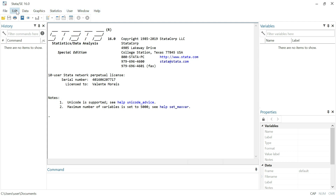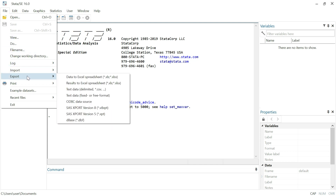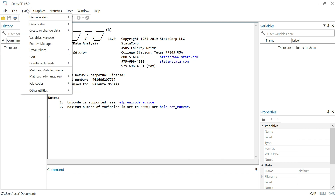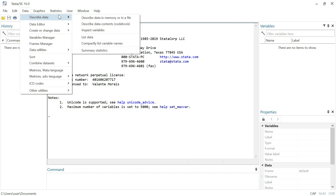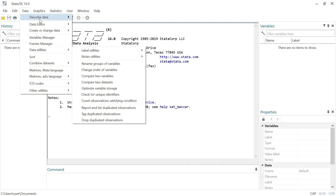The fifth window shows the properties of these variables. As an addition, we have this menu which we can use to do many different things in Stata, for example open a new file or even import or export from different formats.